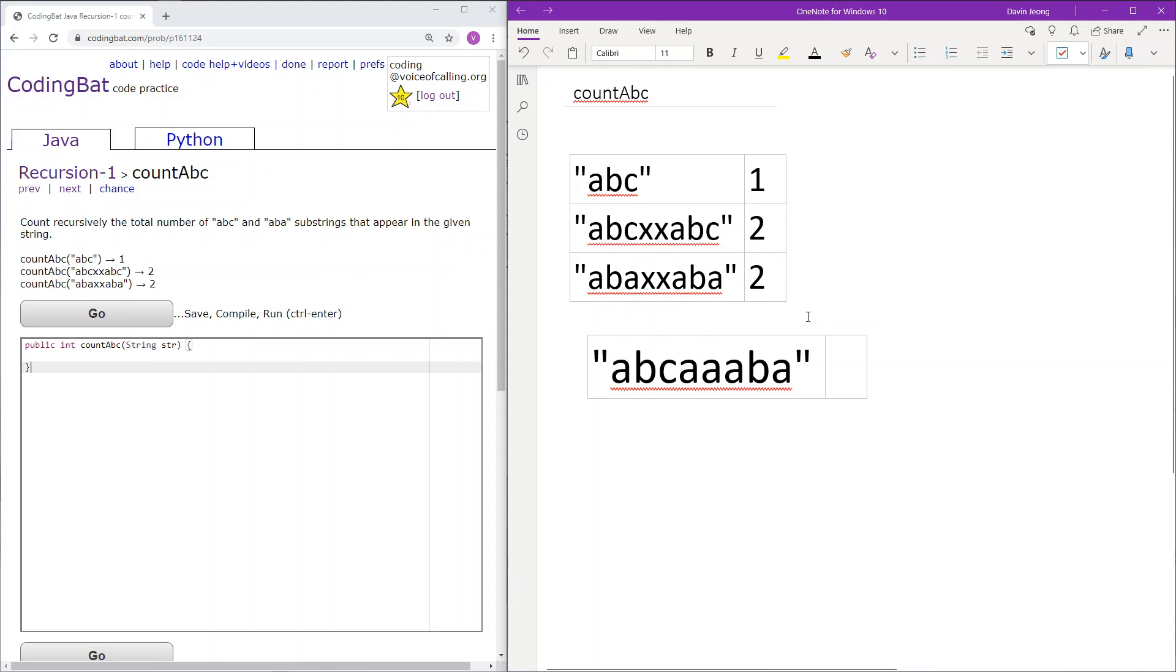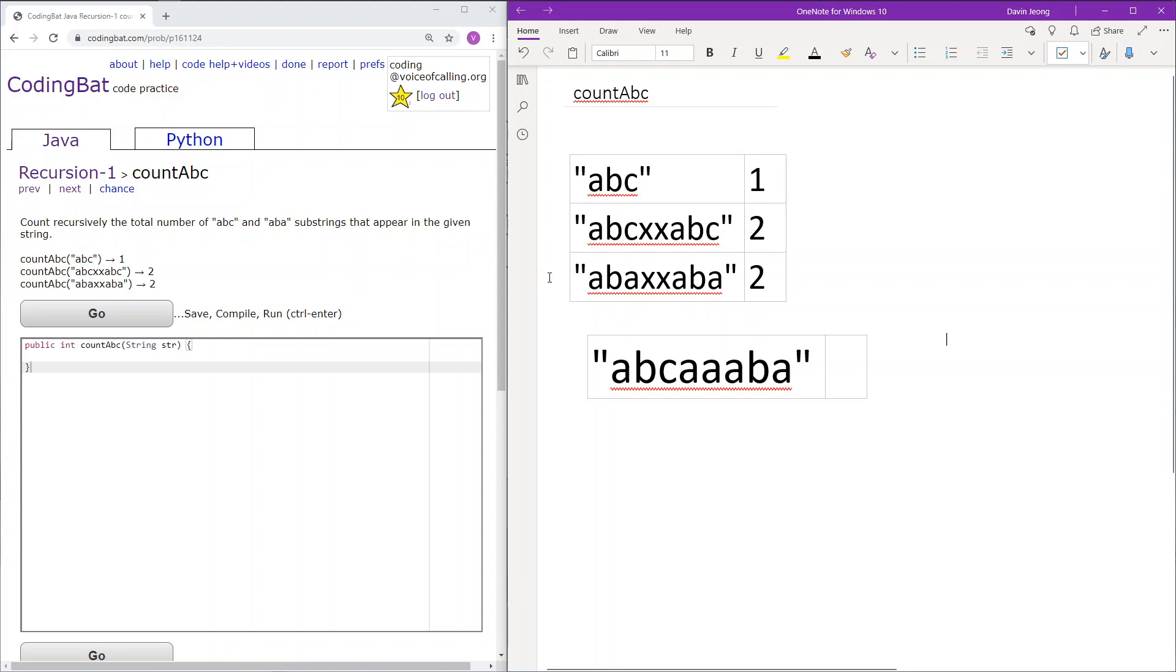Okay so also note that it's just a total number of ABC and ABA substrings so we have to count the total occurrences of both substrings, not just either, despite what it may seem like based on the sample cases.